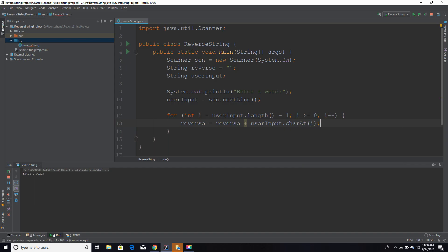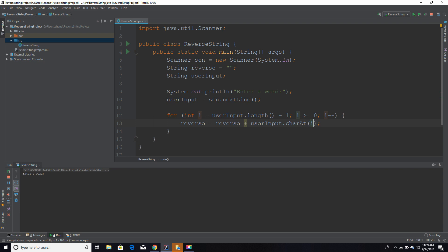I will originally be set equal to the highest index of that word that they entered. It's going to start at the index of four and hold that letter o, and it's going to add it to reverse. That is how we get the string to reverse, is by going down to each character and adding it to reverse.